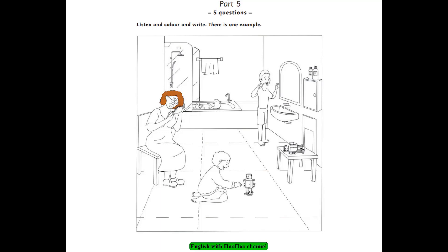3. I can see a mirror. Do you want to write something on the mirror? Yes, I do. Write the word 'wash'. Wash? Yes, that's right.